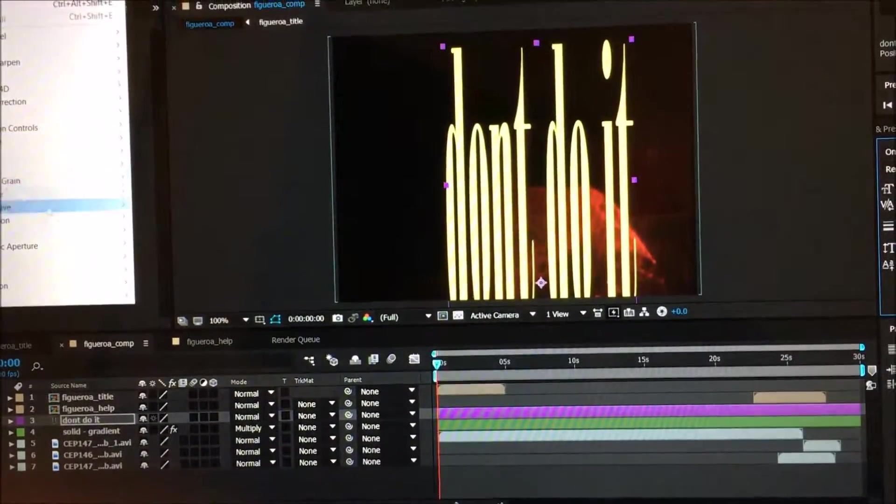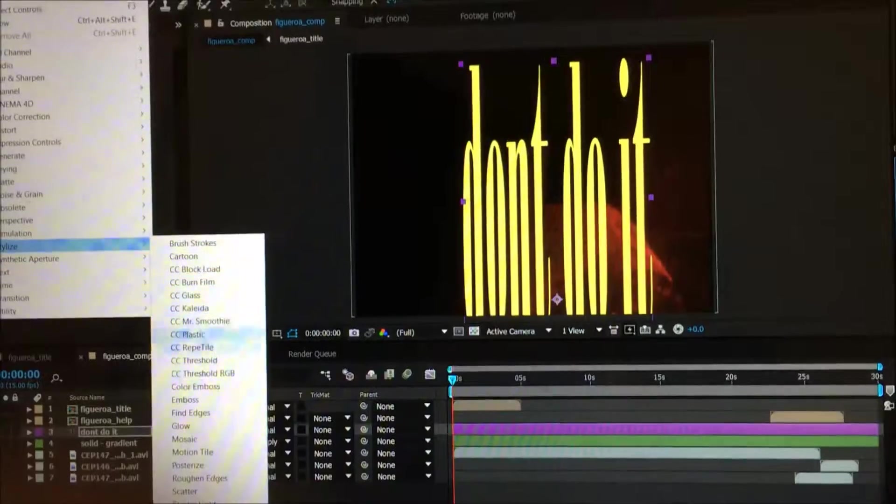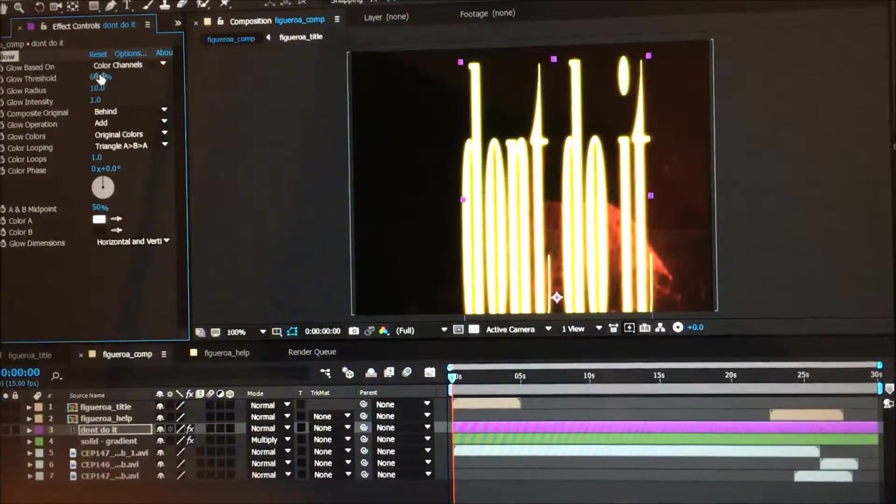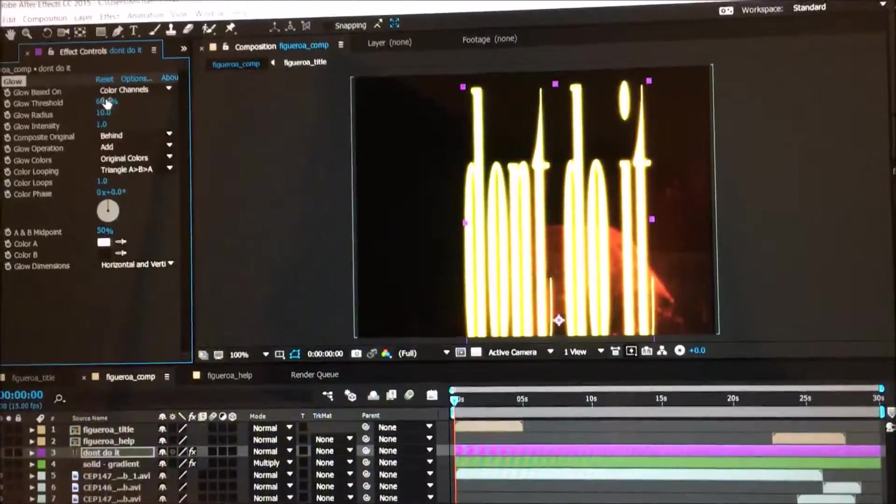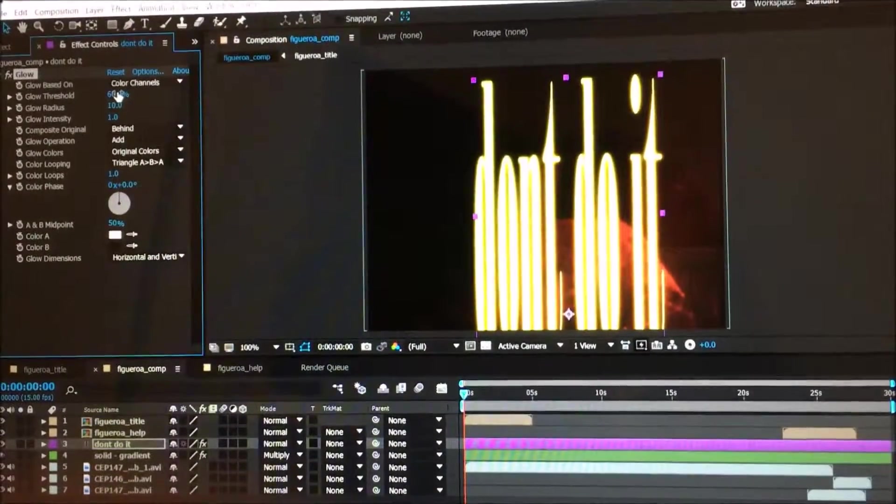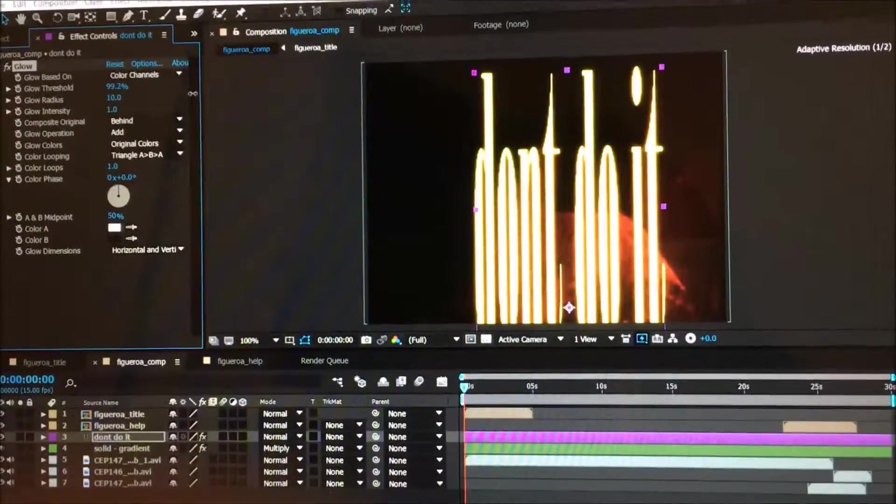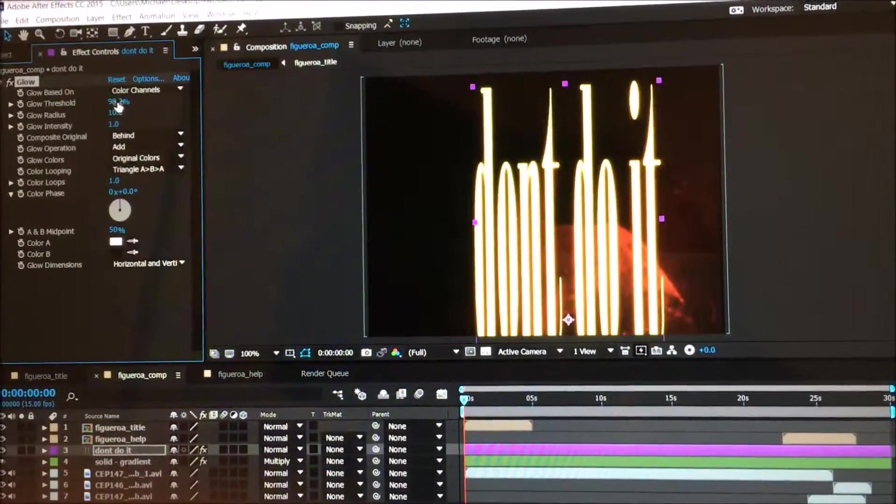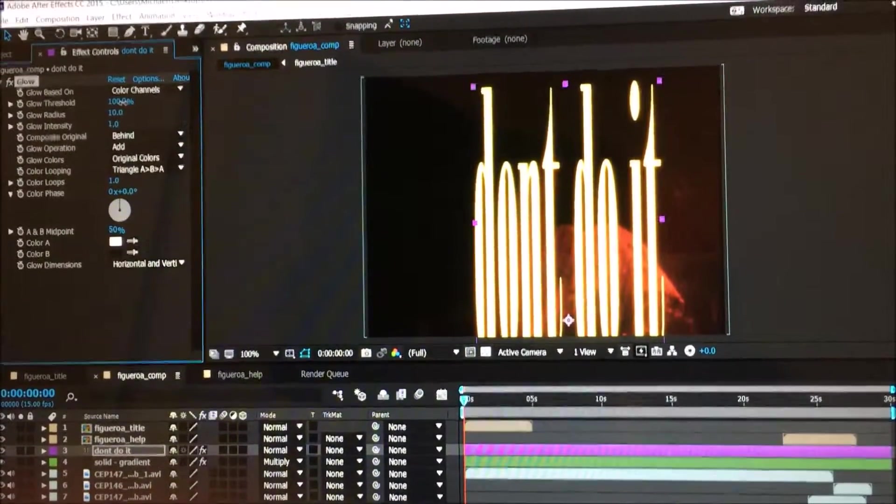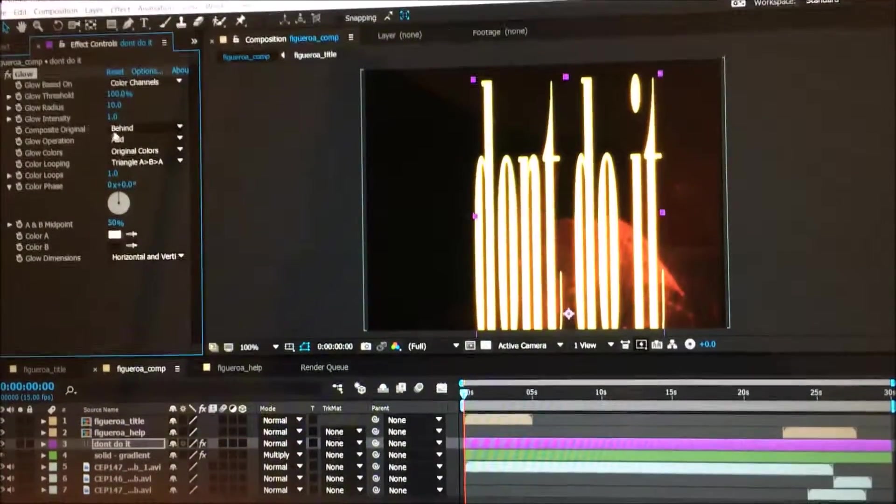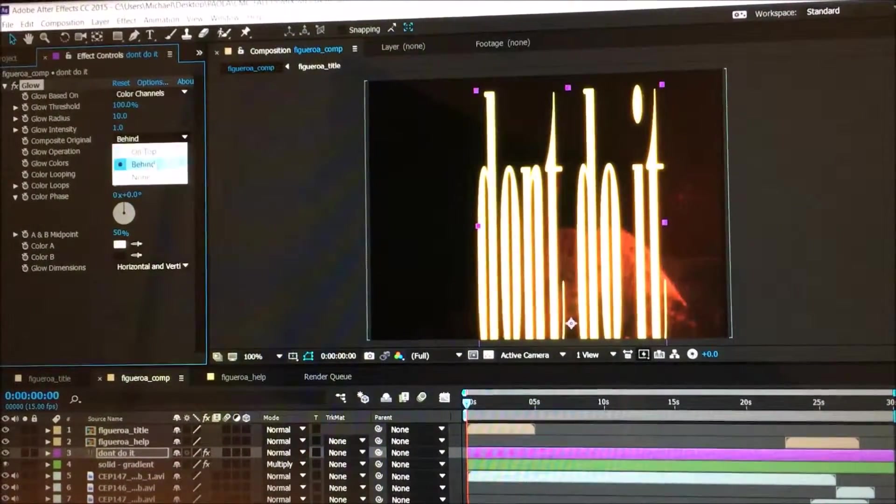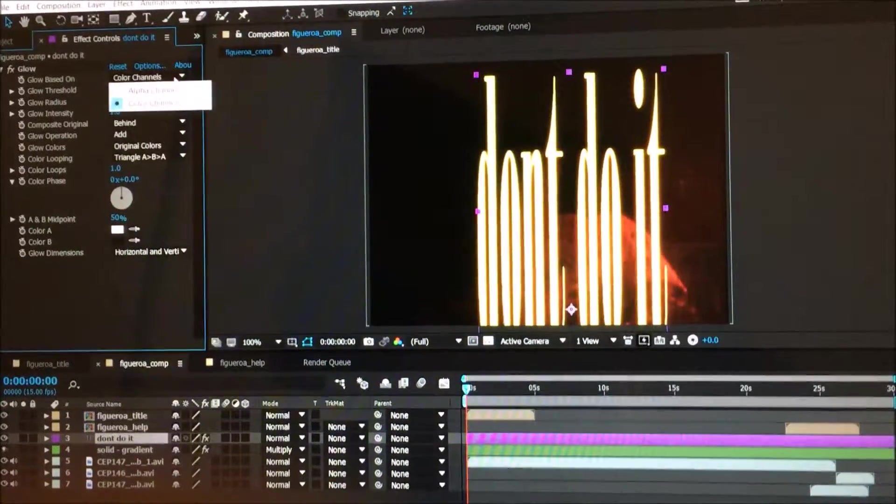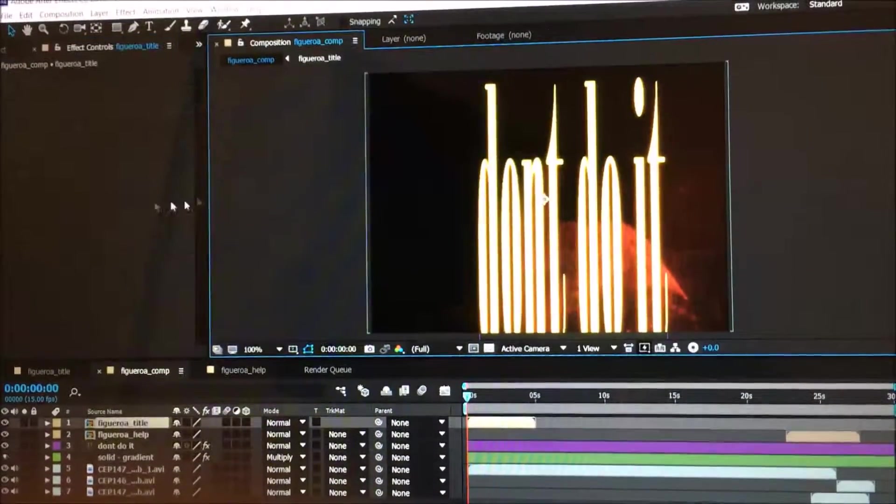What I'm going to do is go to Effect, Stylize, and then Glow. It's pretty much the same thing as what you learned in Photoshop or Illustrator. See how it changes here? You can work with Glow Threshold. You can set it on top, behind, or not. You can use alpha channel or color channels.